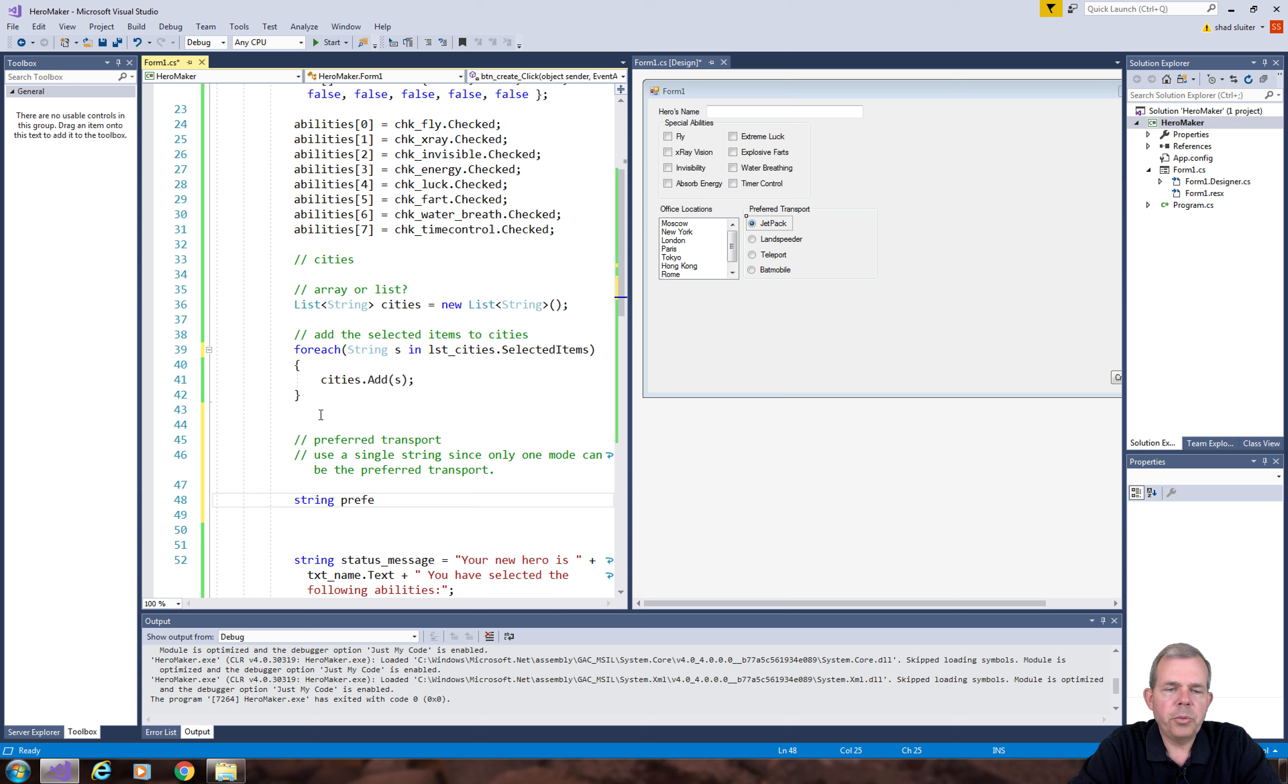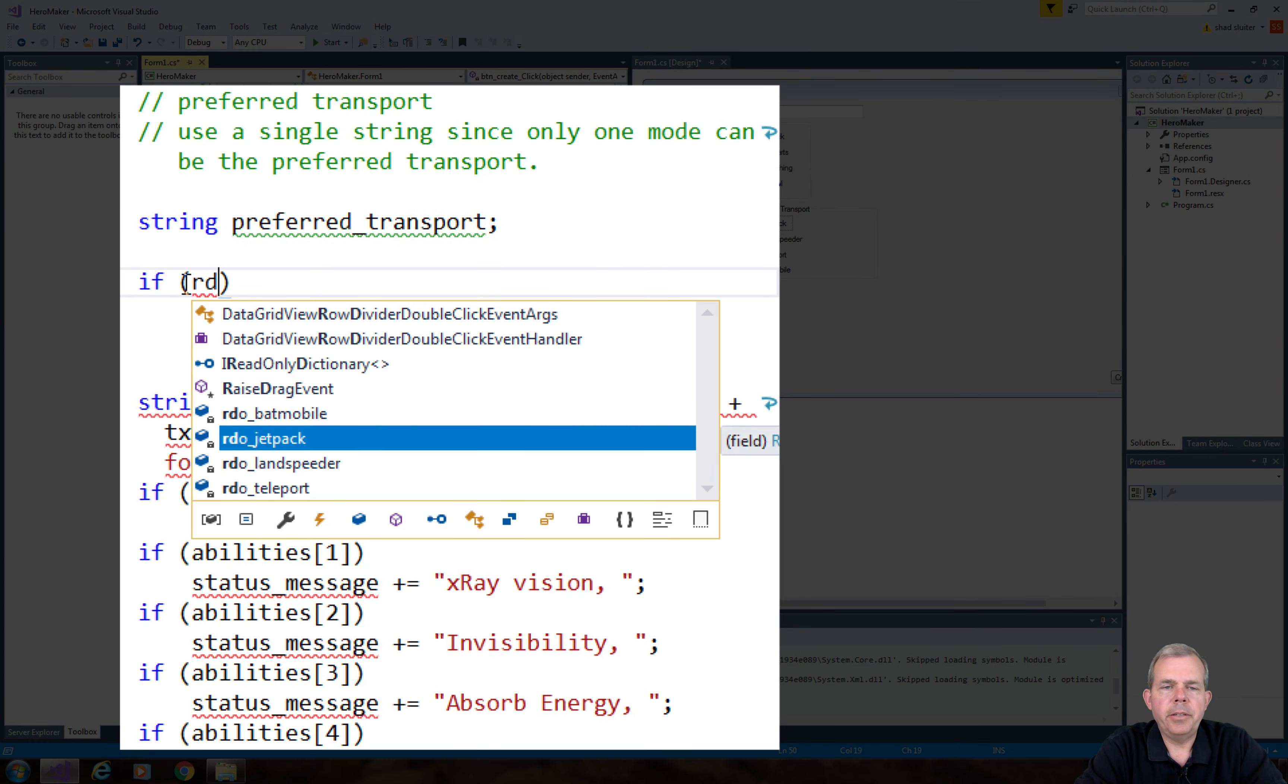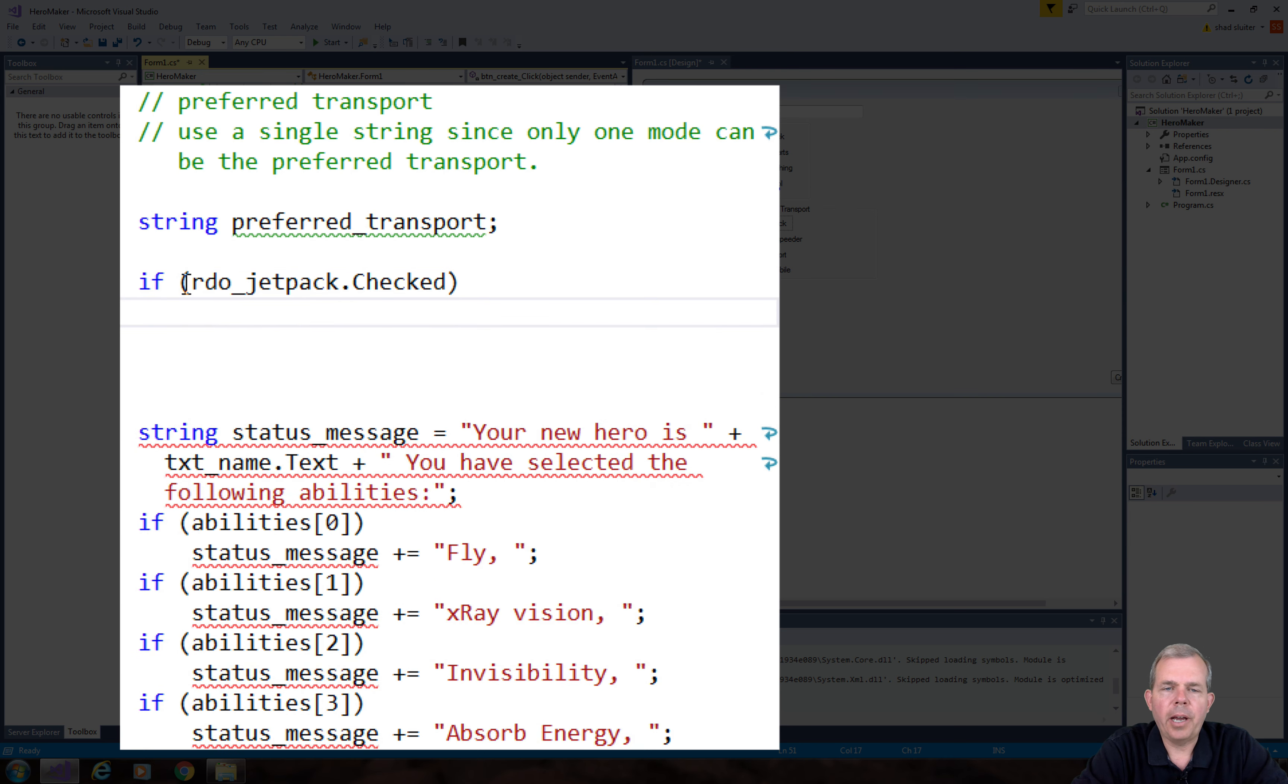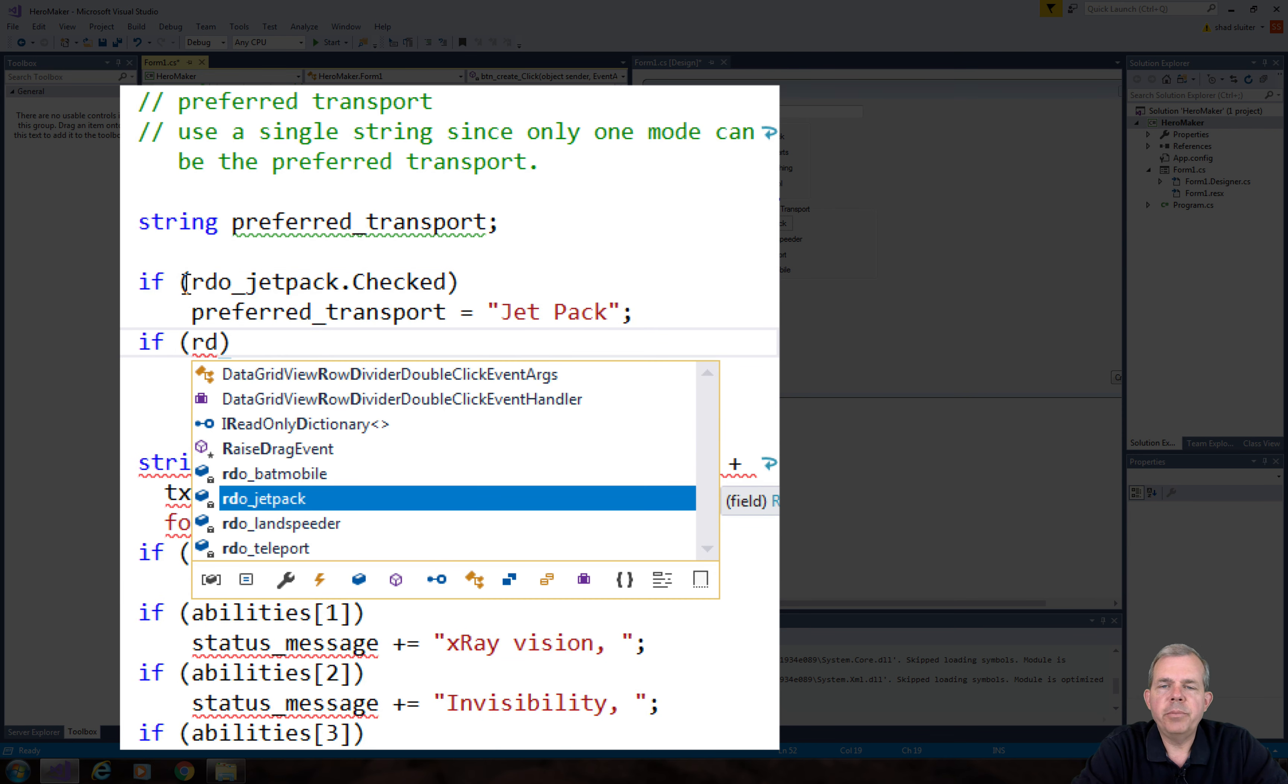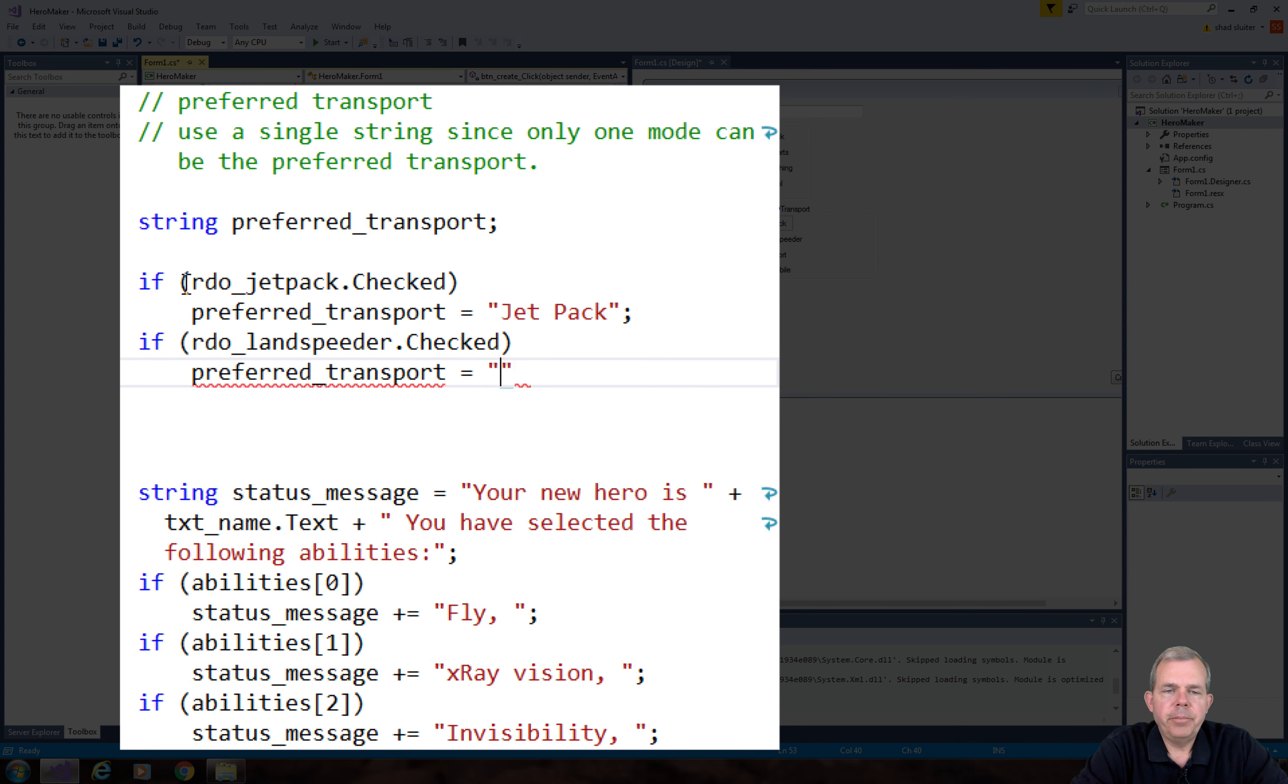Since we can declare the preferred transport as a string, we can immediately assign it. Now the selected or the preferred transport is going to be assigned. We just need to check to see which one of these four items has been selected, and we will do an if statement for each of these.